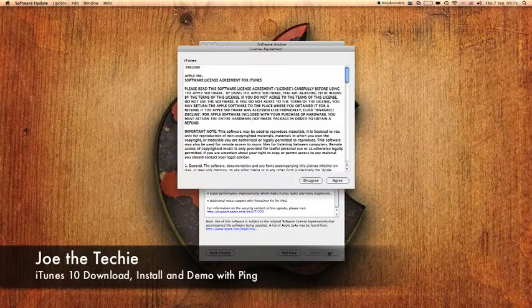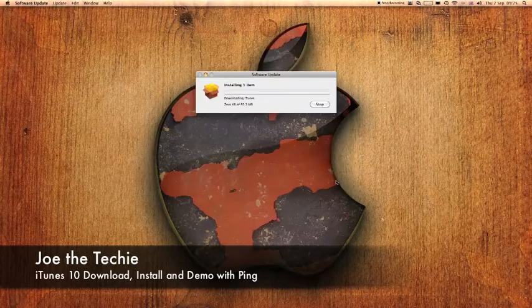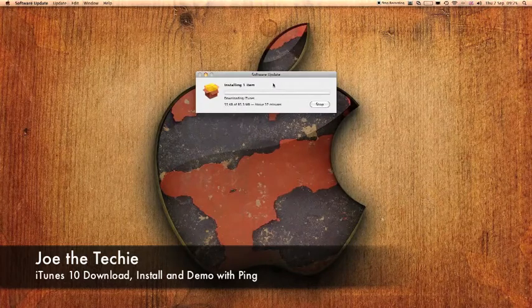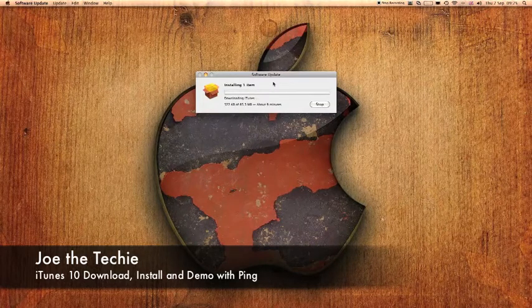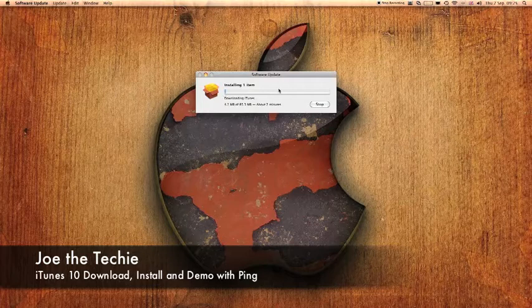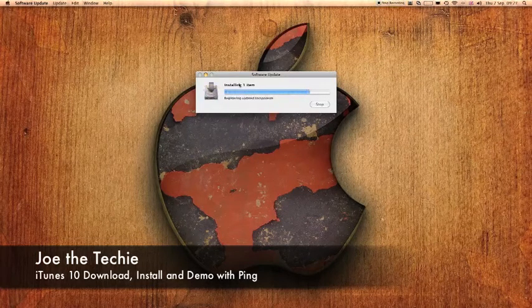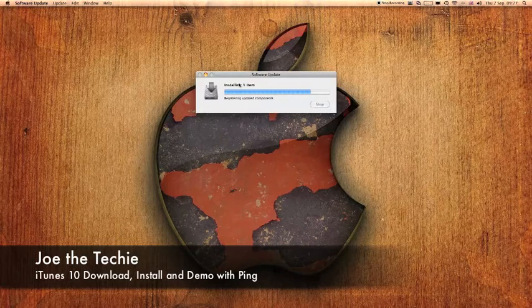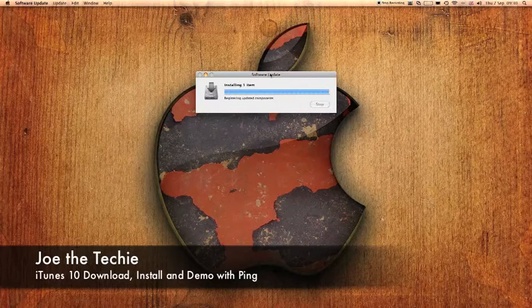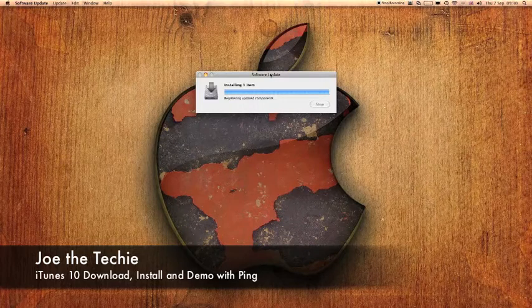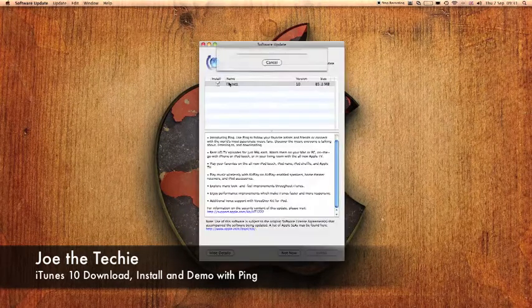So let's install that and click agree. So I shall come back to the video when it has come to the end. Downloaded iTunes 10 and it's just installing it onto the computer. So nearly finished registering updated components. It was installed successfully. Okay.